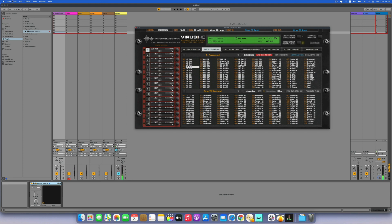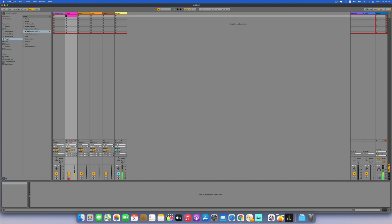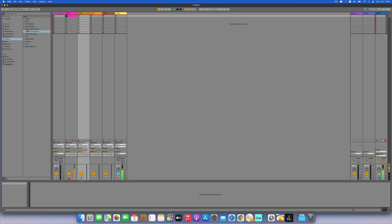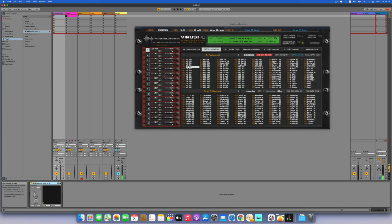Let's set up our Ableton MIDI clips. I have Ableton Push, so that will take a couple of moments. Setting quantization, metronome, and fixed length for four bars. Changing the channel for the second MIDI track. The Virus is routed to VirusHC Editor on the second channel.